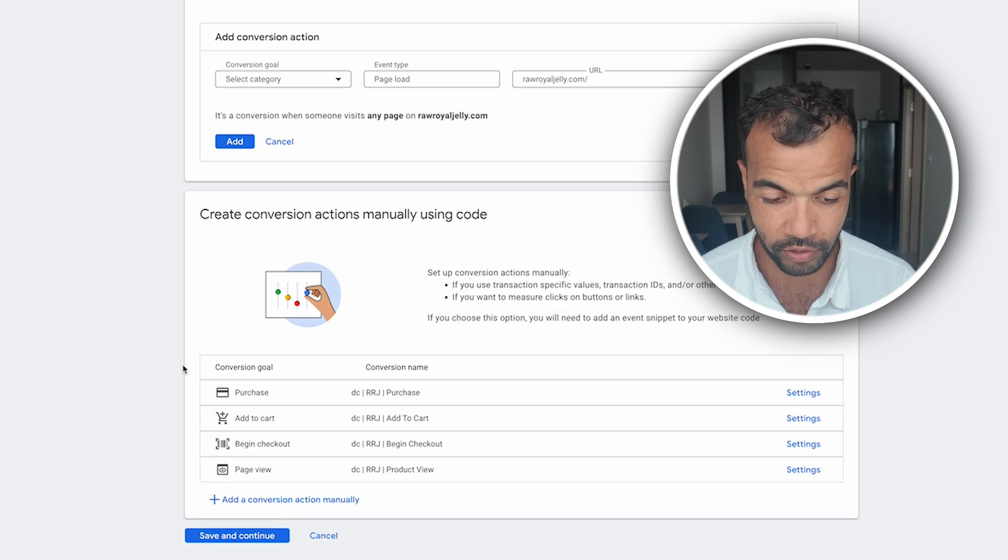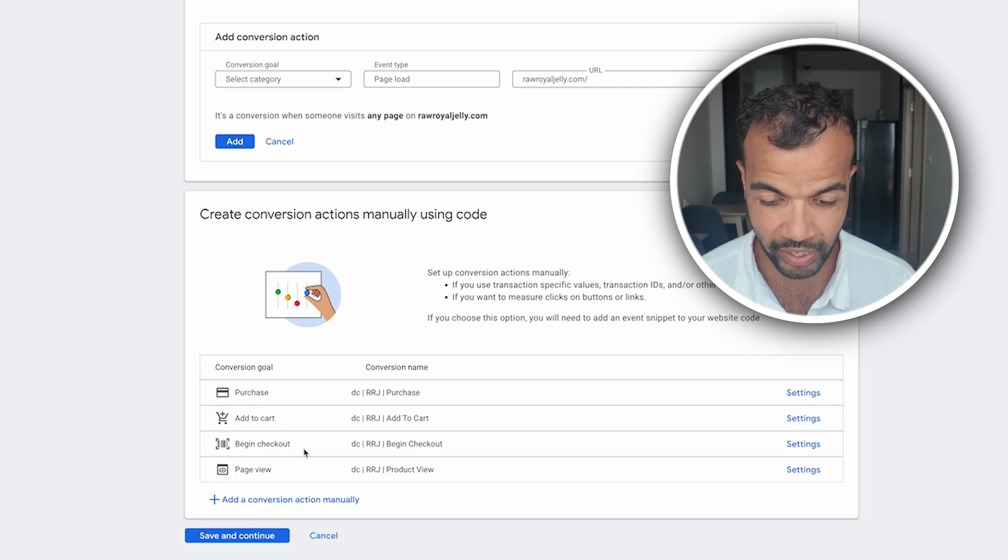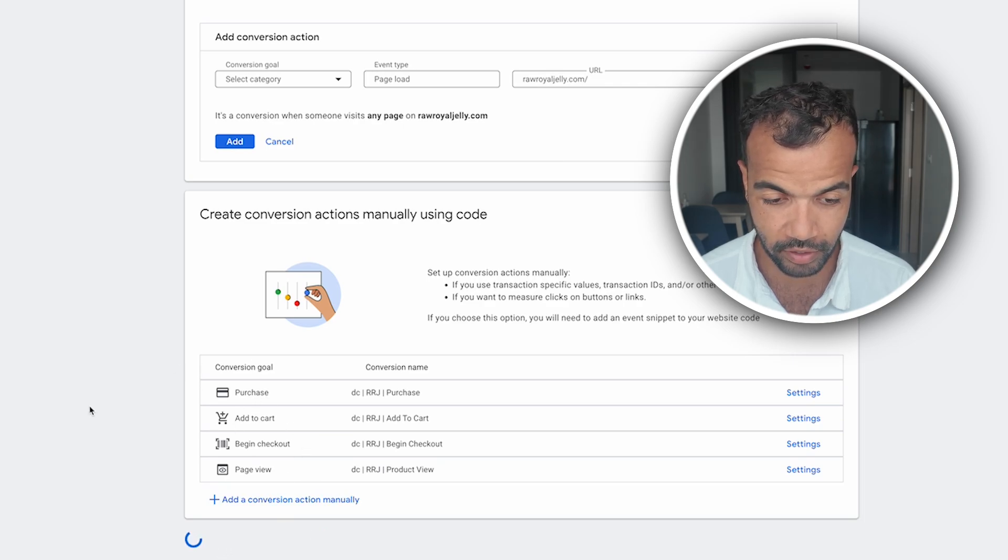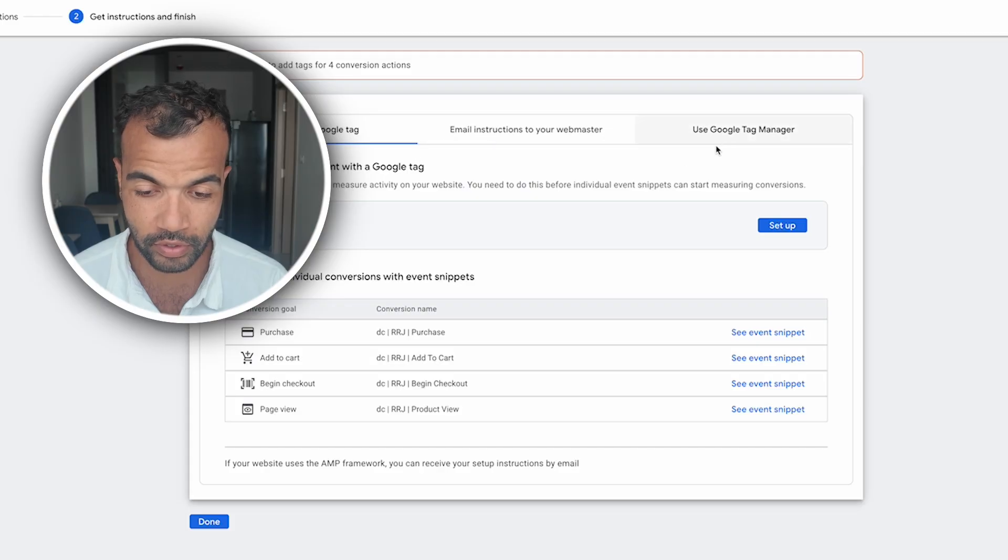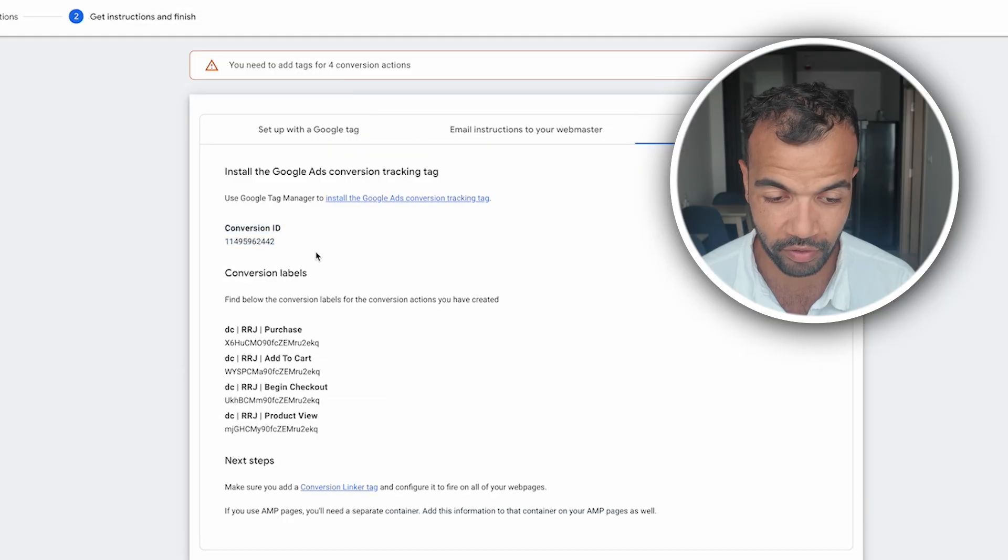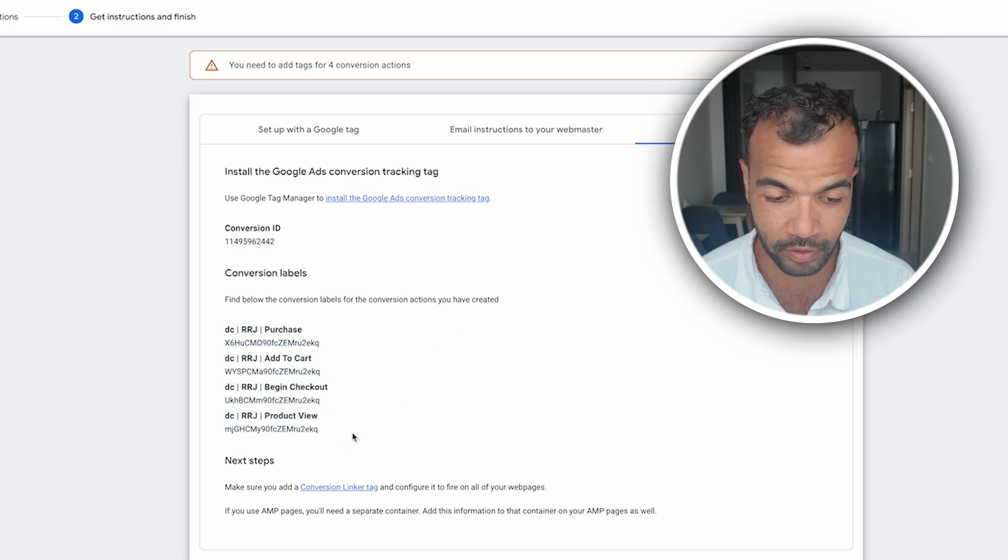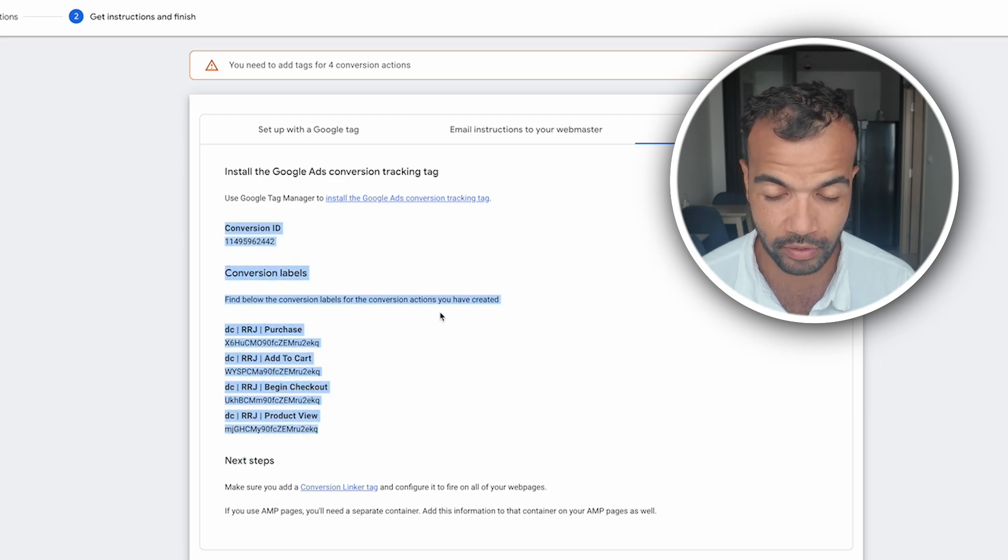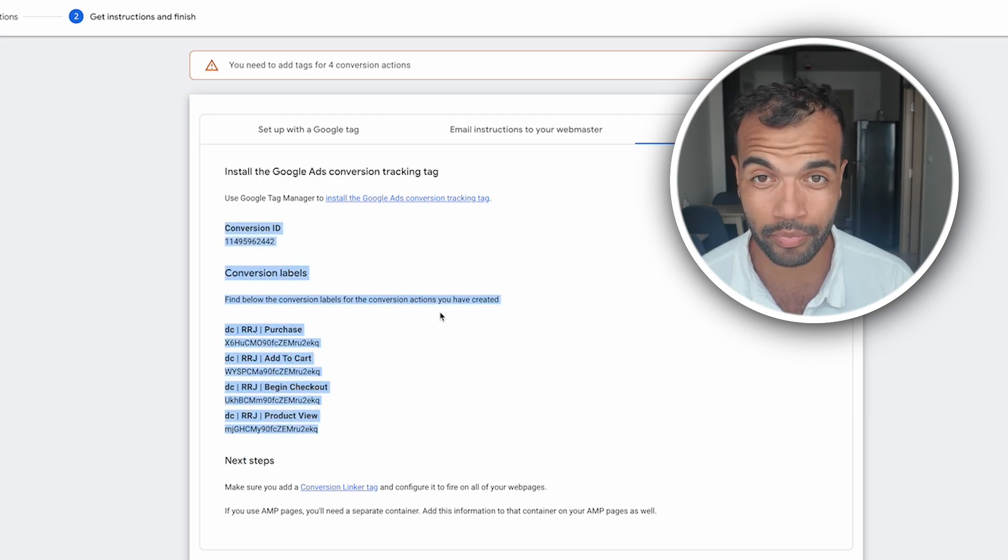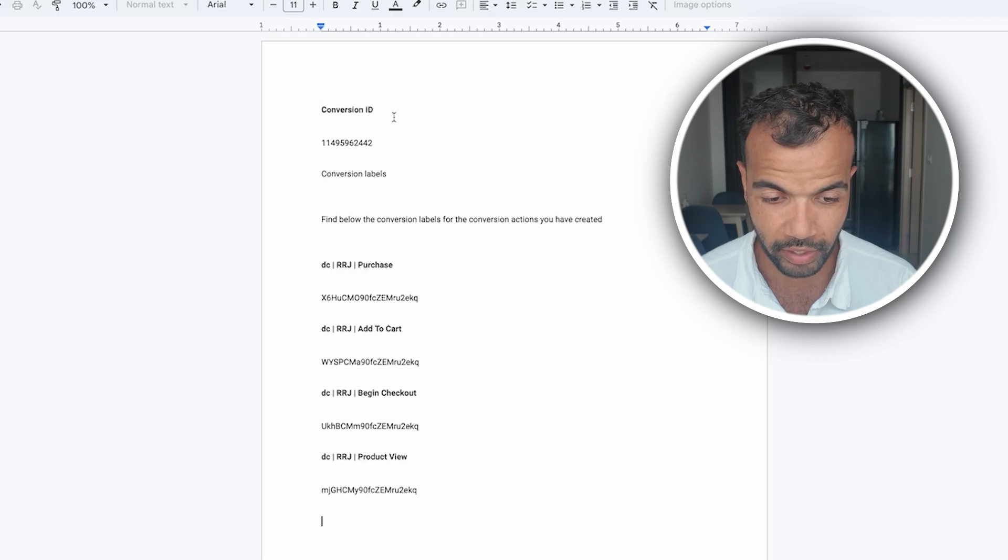So now you have four conversion goals: purchase, add to cart, begin checkout and page view. Now we want to click save and continue. Now we need to add tags to these four conversion actions. We're going to use this using Google Tag Manager. So over here we have the conversion ID and each of the four conversion labels. We want to save this because we're going to need this later. So just copy this, put it into a notes app. Me I'm just going to paste it in a Google doc and there it is.